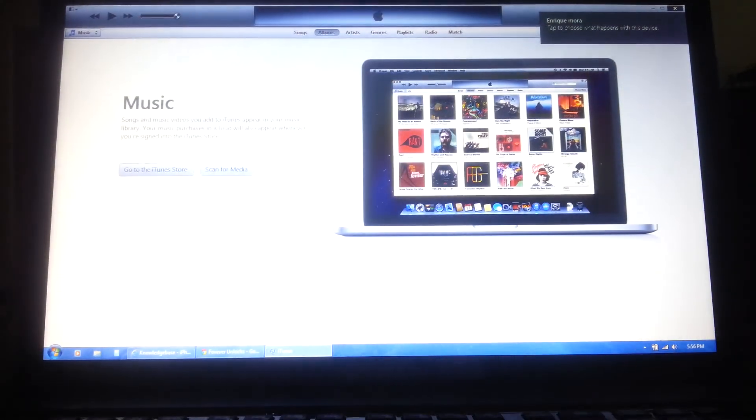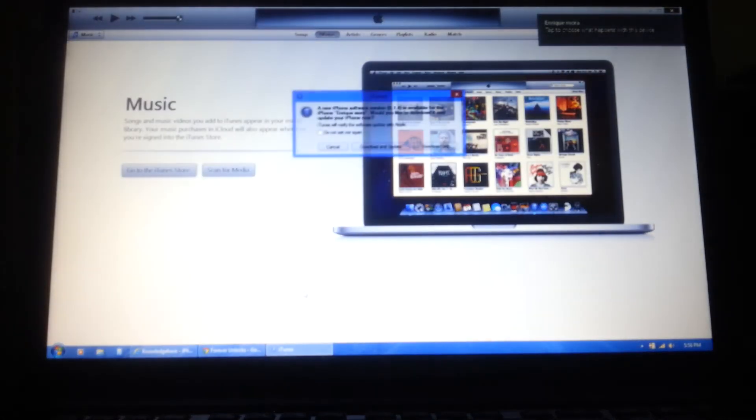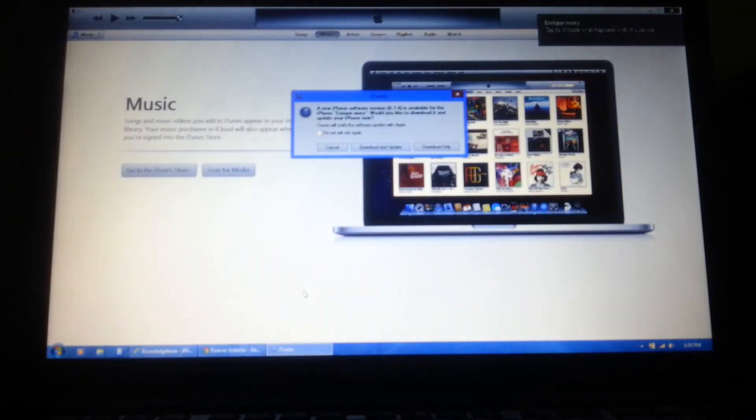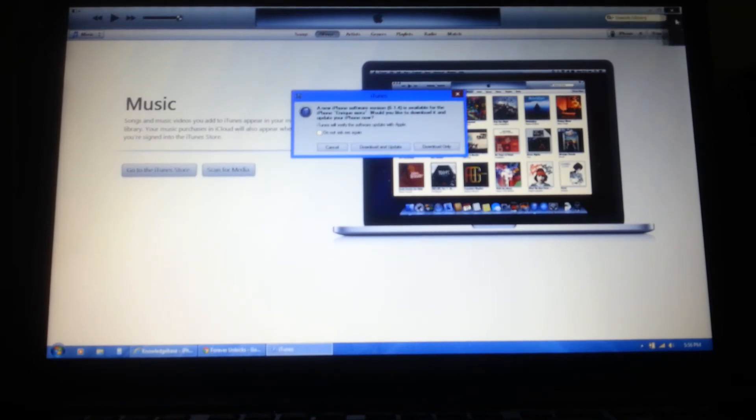If you want to keep the information that is already on your iPhone, you will need to do a backup. If you do not know how to backup your iPhone, the help link is in the description below.